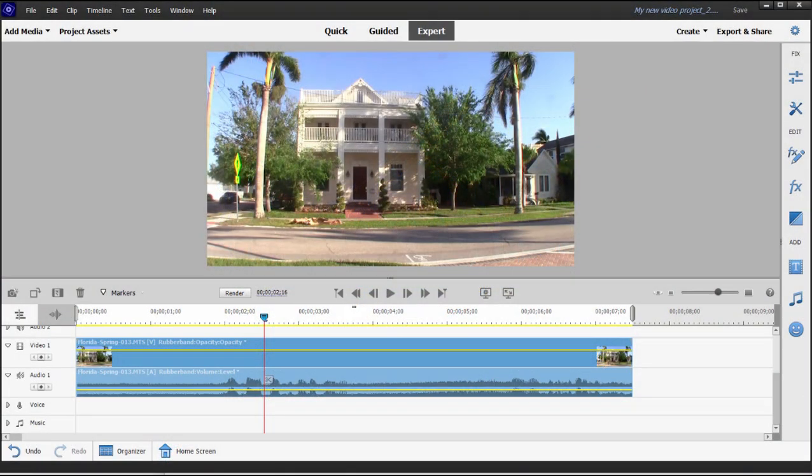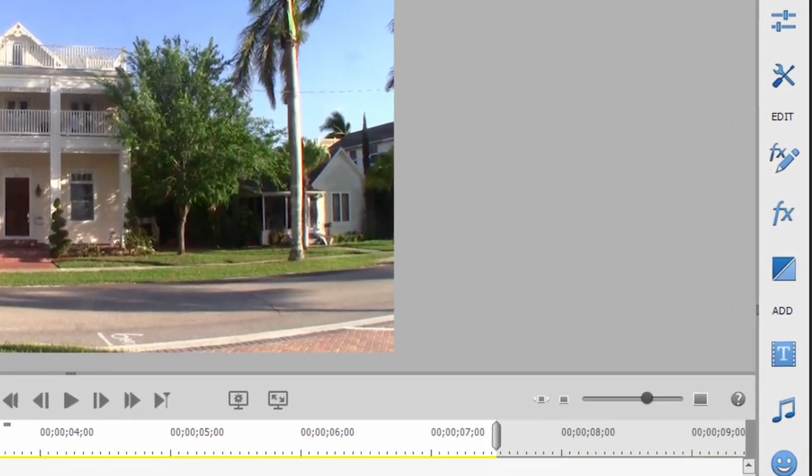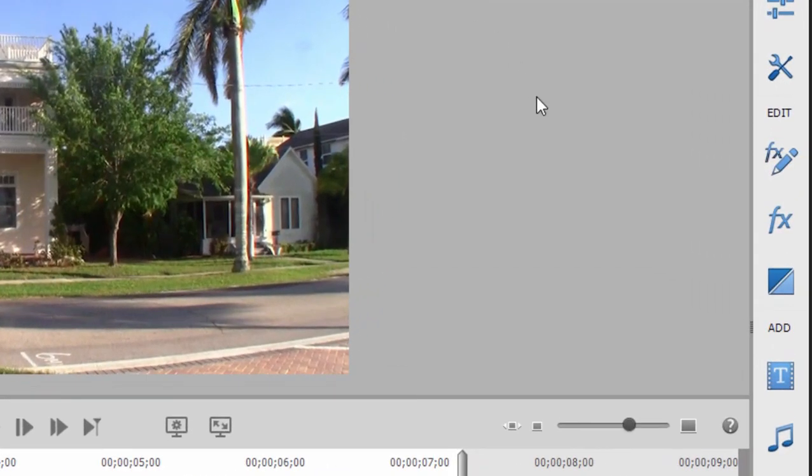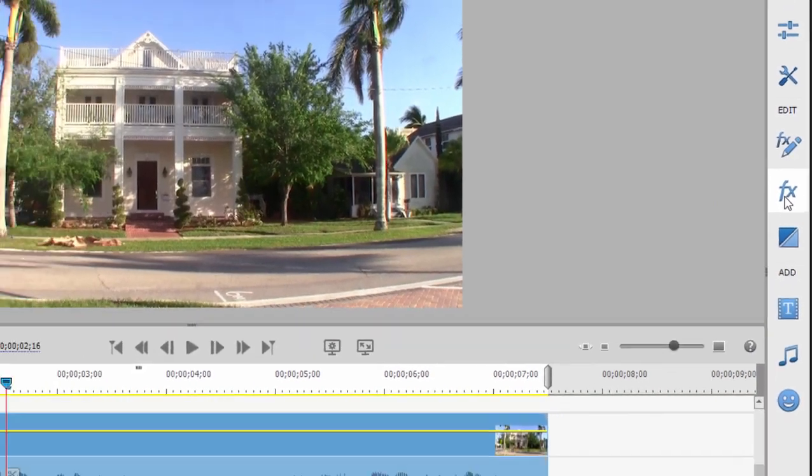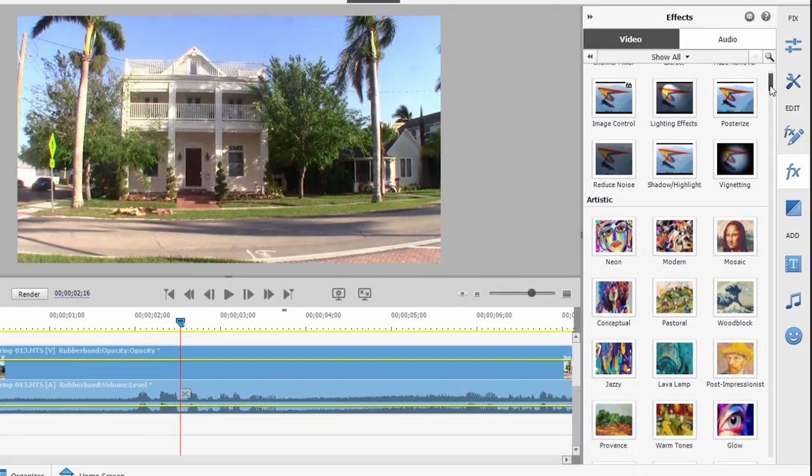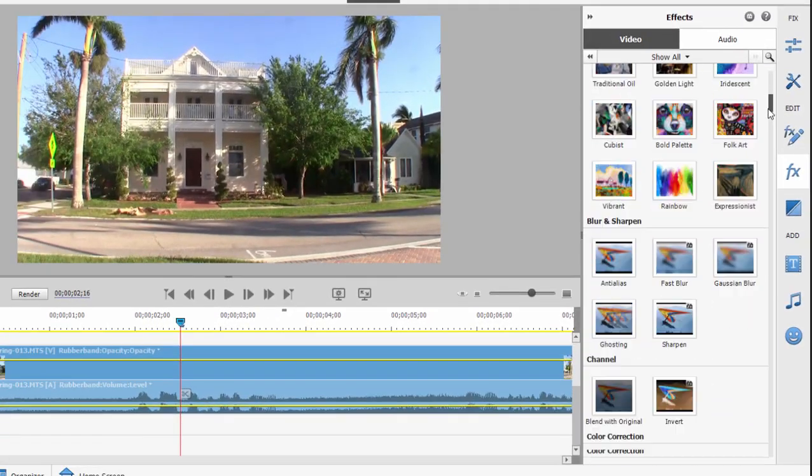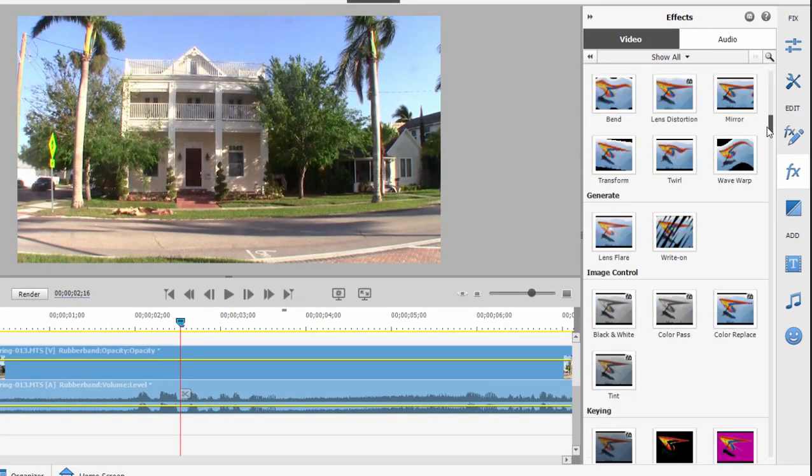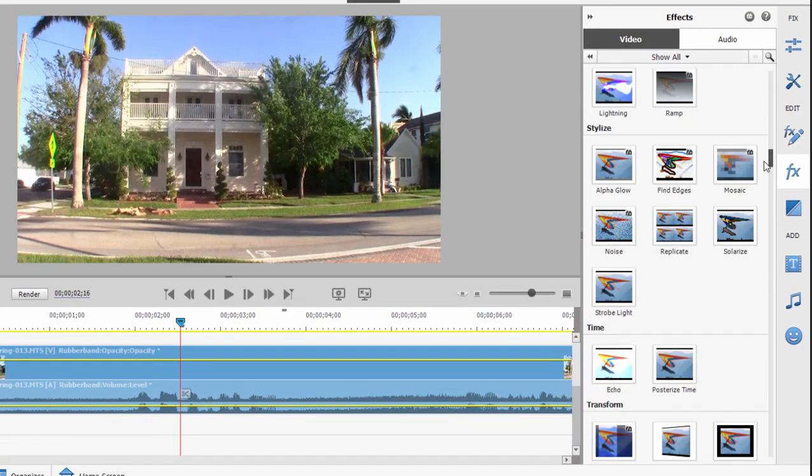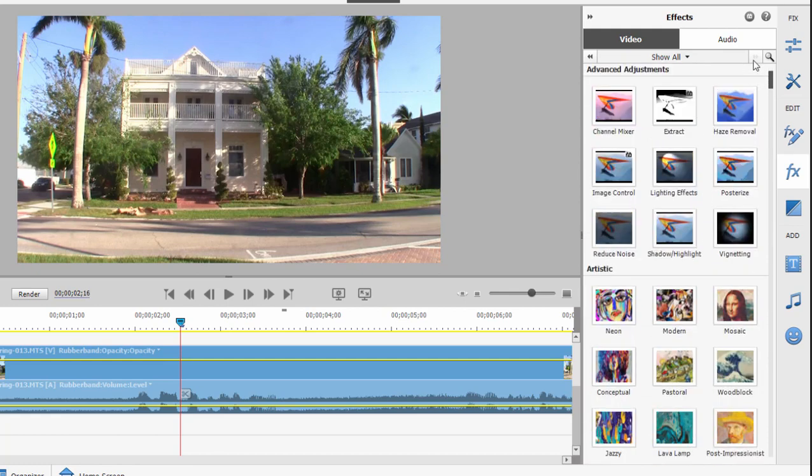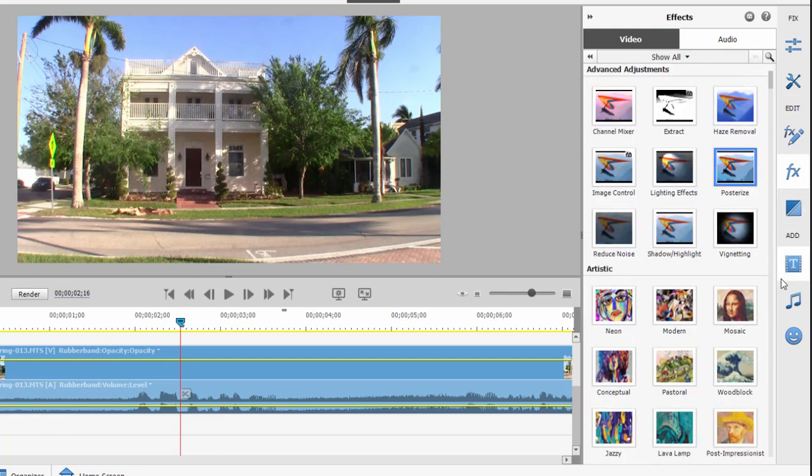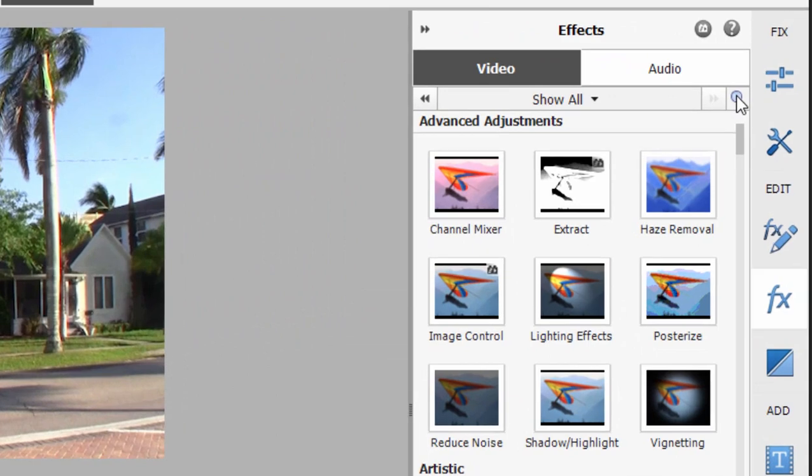And here we are in Premiere Elements, playing with some of the higher level effects in the program. If you've played with the program at all, you know that if you go over here and click on the effects button on the toolbar on the right, you'll find that Premiere Elements has a large library of interesting effects, but you don't need to use any of the effects right out of the box. Using keyframing, you can take your effects to the next level and actually do some pretty cool animation. Let me show you what I mean.